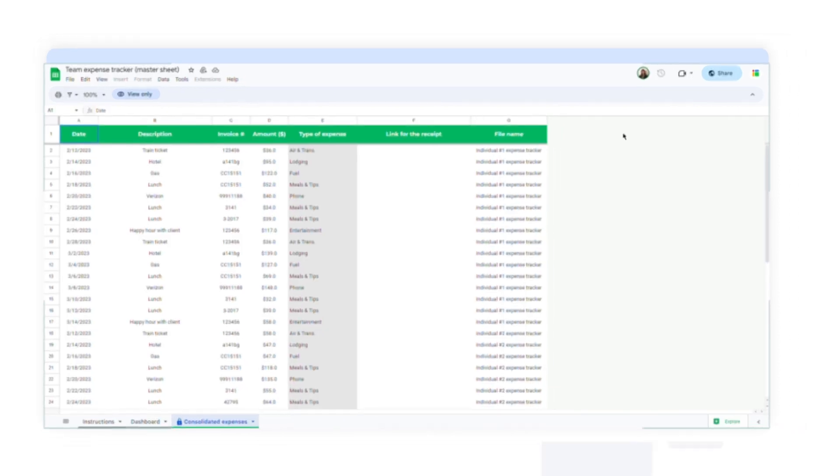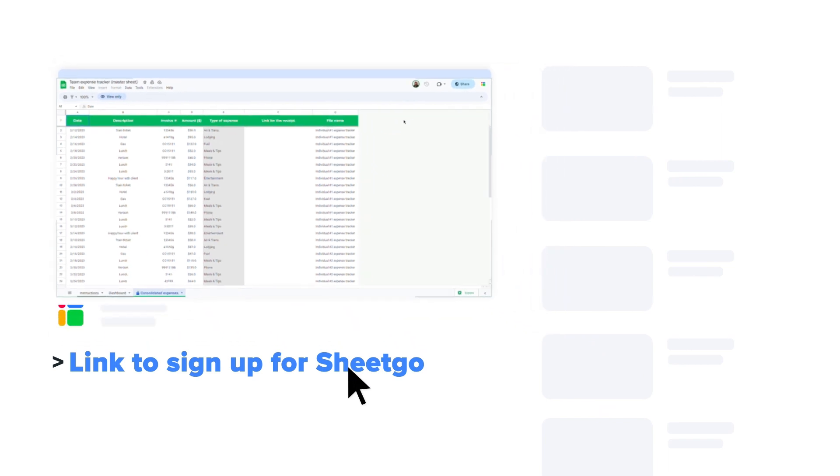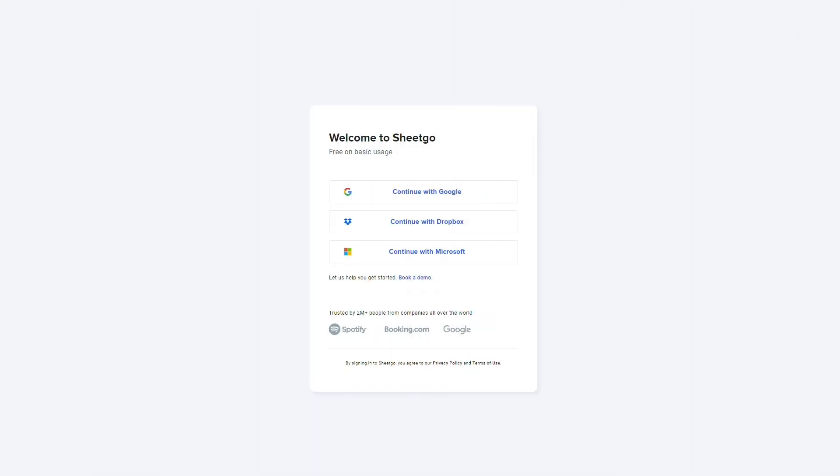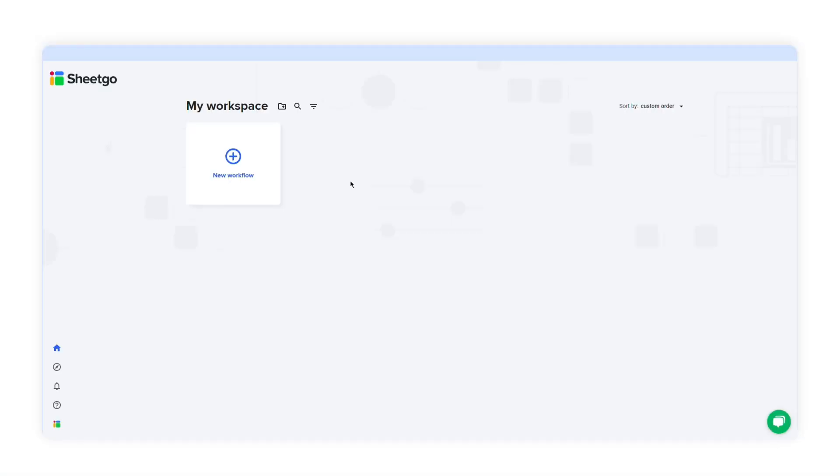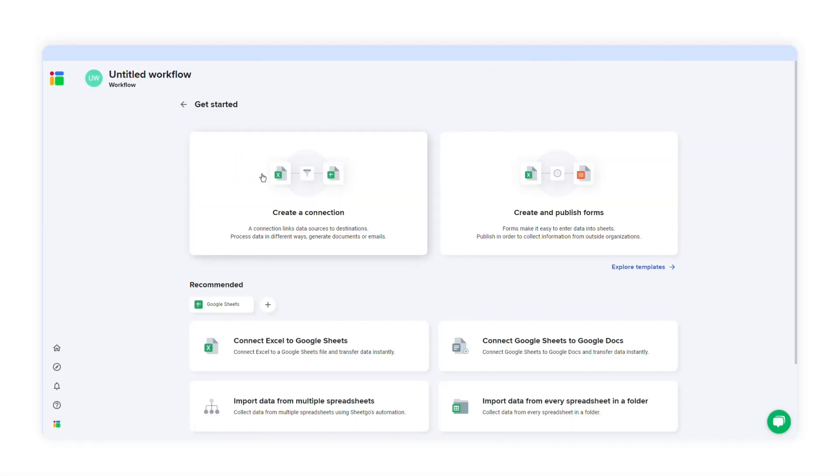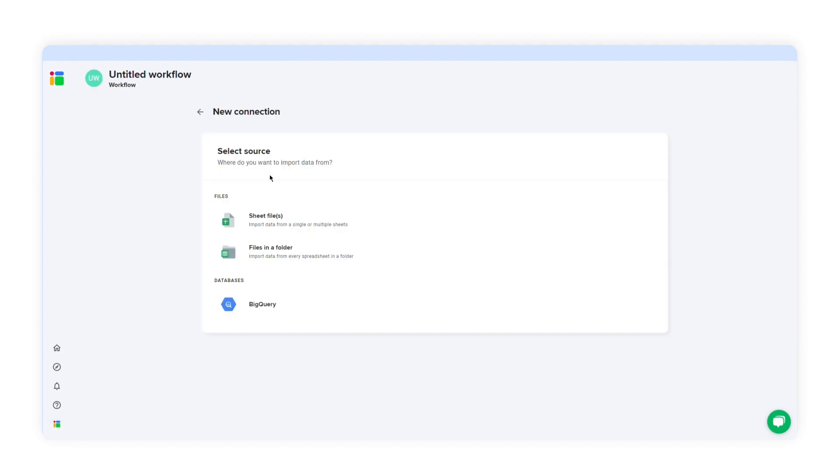Click the link in the video description below to sign up for SheetGo. This will take you to the SheetGo web application where you can sign up using your Google, Dropbox, or Microsoft account. Click new workflow and then click create connection. Give the workflow a name at the top of the screen. Here I'll call it an expense tracker.